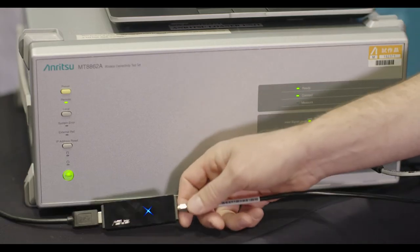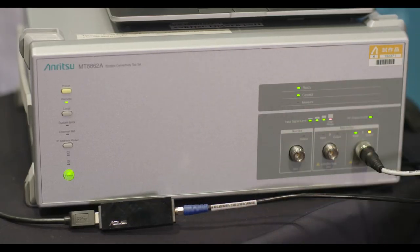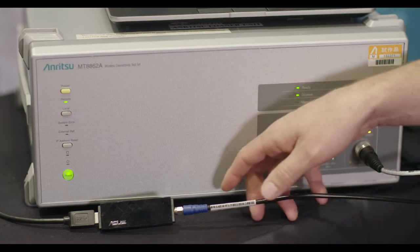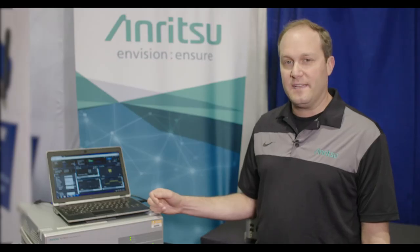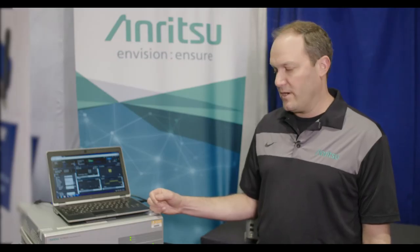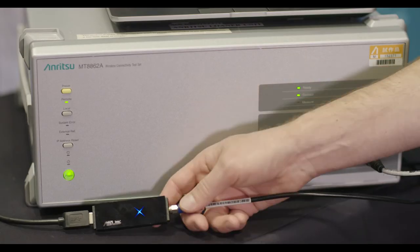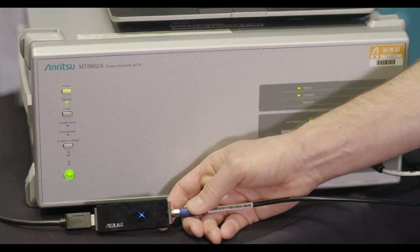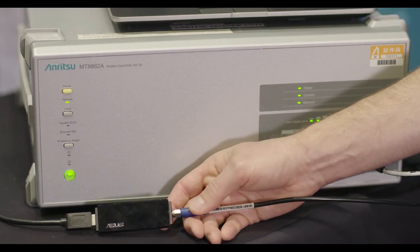So here we've got the USB DUT that's set in 802.11 AC signaling mode connected up over RF to the front of the MT8862A.